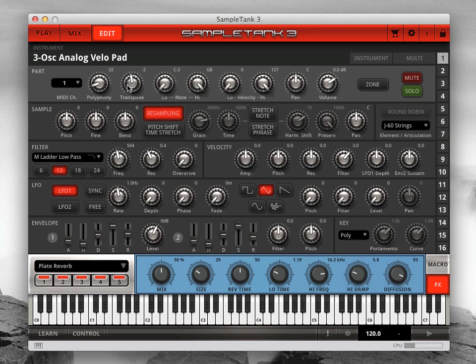Transpose lets you shift the incoming MIDI note data in semitones to play in different keys. Then there are two sets of range controls where you can limit the range in which the part will play. The note range creates a window on the keyboard where the part will only play within the selected boundaries. This is useful for creating keyboard splits for live performance. The velocity range creates a window where the part will only play within the selected velocity boundaries.